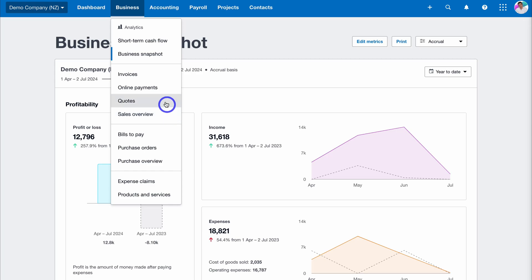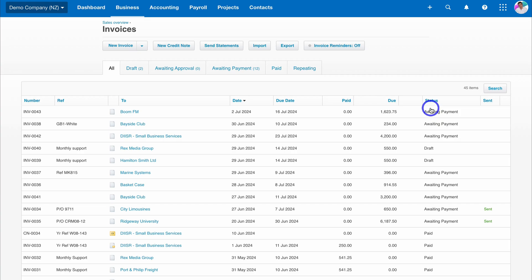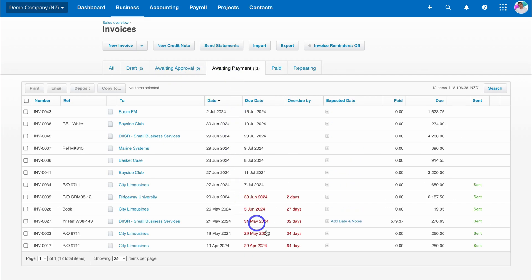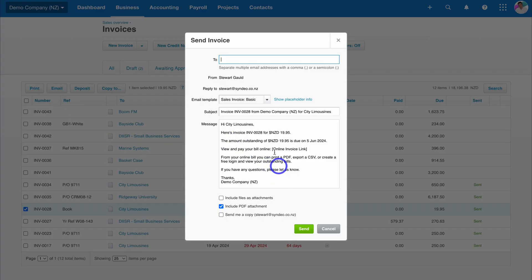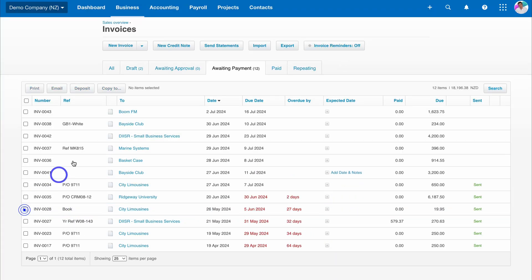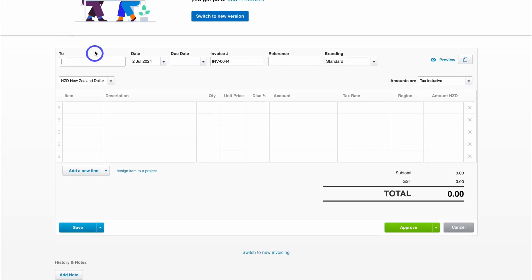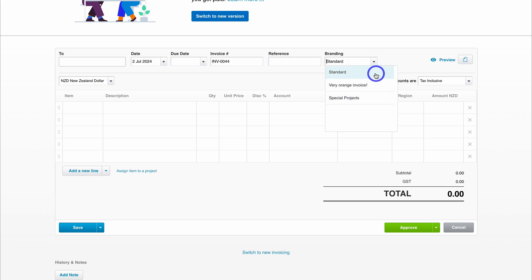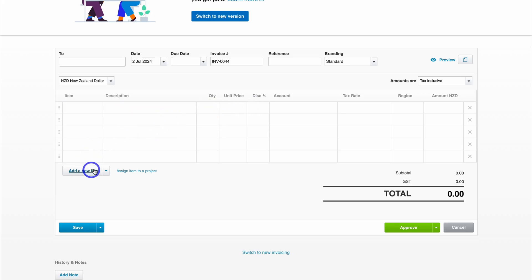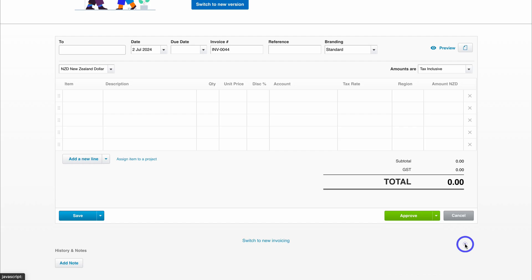Navigate back to Business and come down to the Invoices section — here you can manage all your invoices. You can see invoice status: awaiting payment, draft, paid, and you can select different filtering options. For awaiting payment you can send customers an email with the invoice attached and customize the message. To create a new invoice, click New Invoice and add details like who the invoice is to, the date, due date, invoice number, reference, and branding type based on your customized templates. Add the invoice line items, notes, then save or approve the invoice.